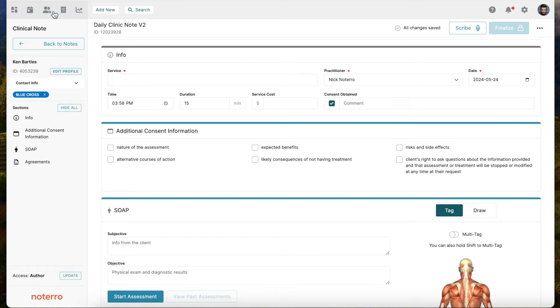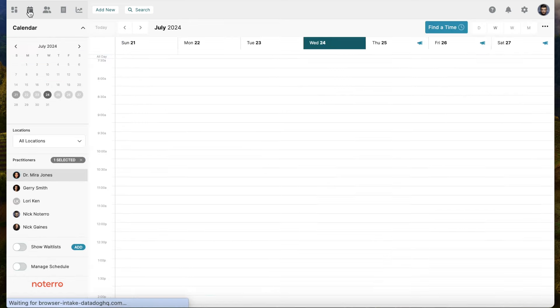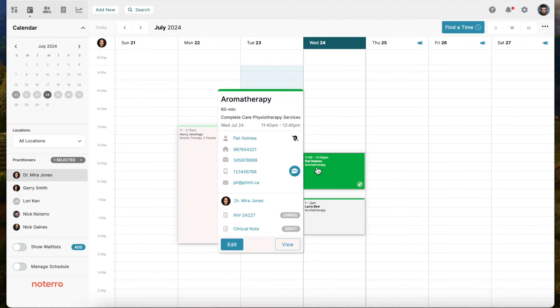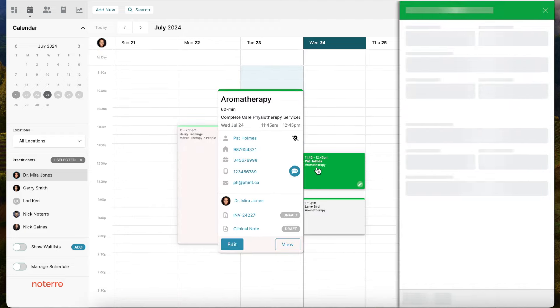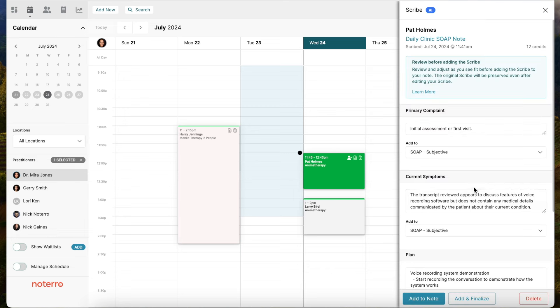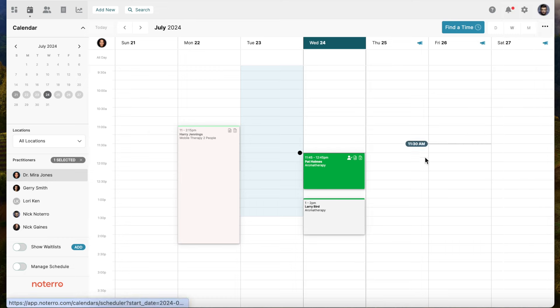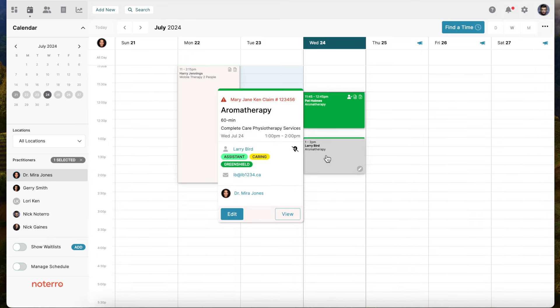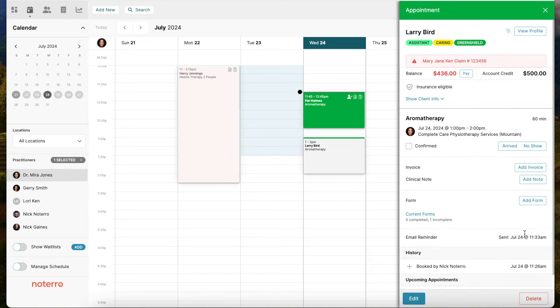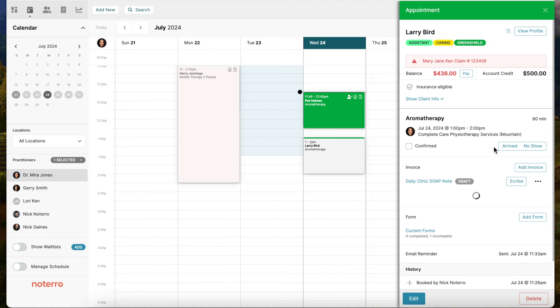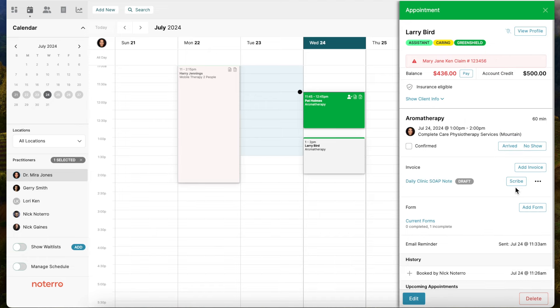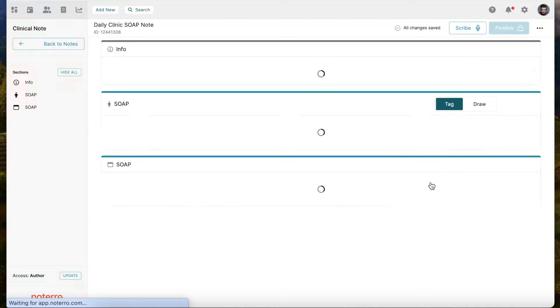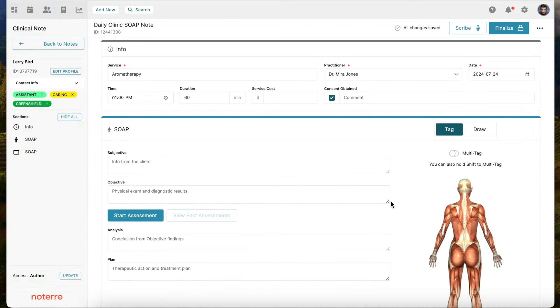Actually, I'll go back to the calendar and show you another workflow. From Pat Holmes's perspective, you can see the scribe is here. You can also access it here from the calendar as well, and you can also push it to the note. There are multiple ways you can do this, whatever is suitable for your workflow. If I click on Larry Bird as an example and go through the same process, I'll add a note, do the daily clinical note as my template. If I start to scribe, I can scribe from here, or I may want to scribe with the note template visible so I can see exactly the fields I'm going to be pushing into.